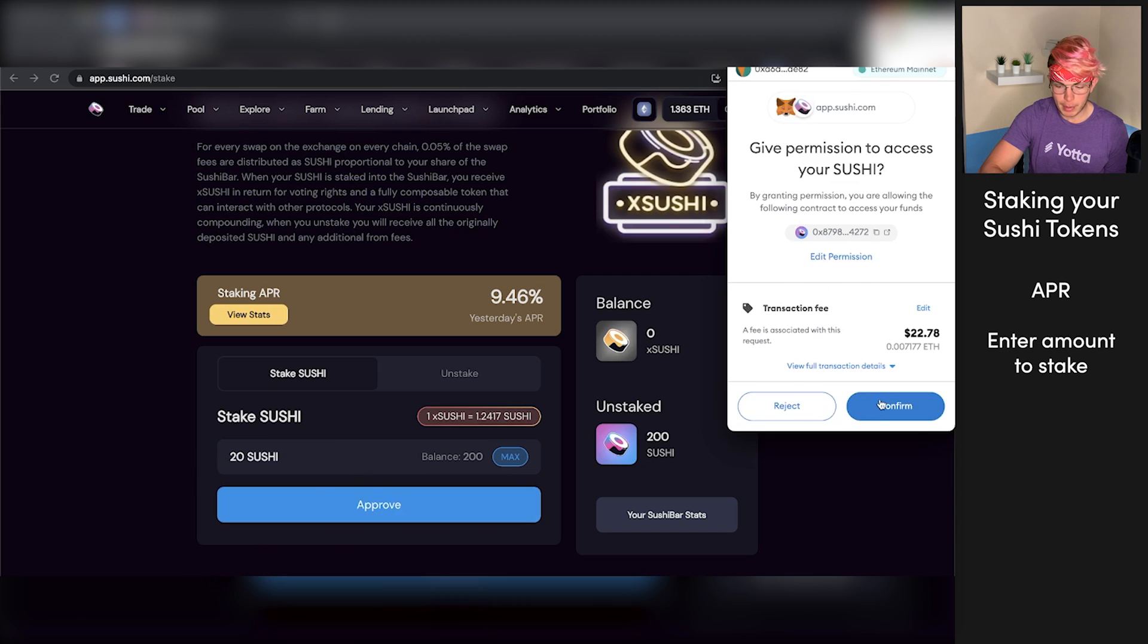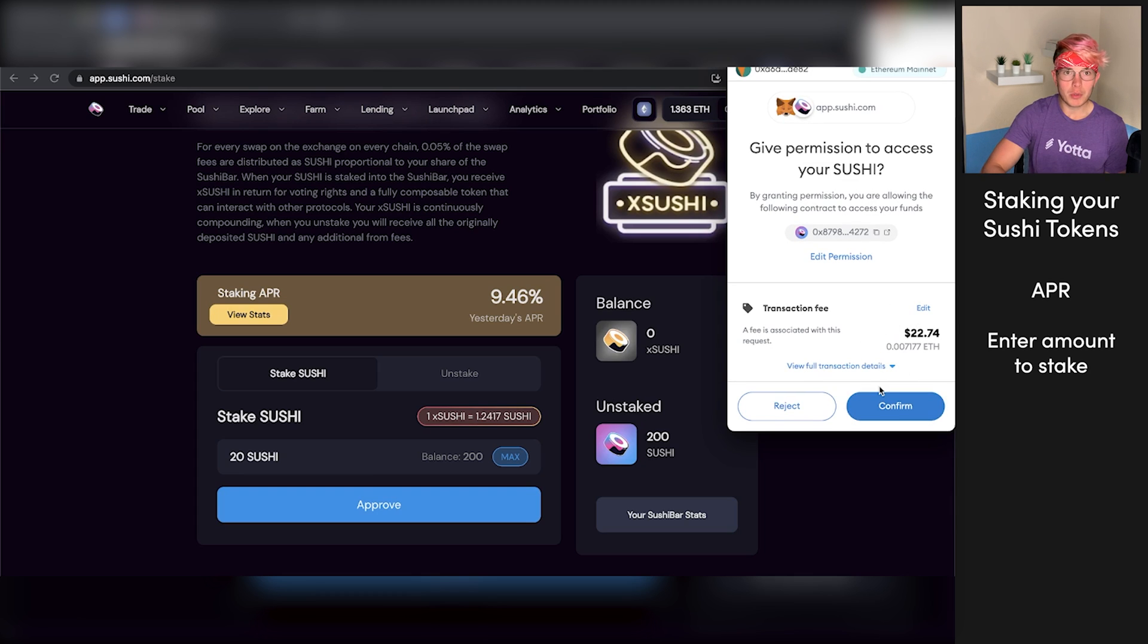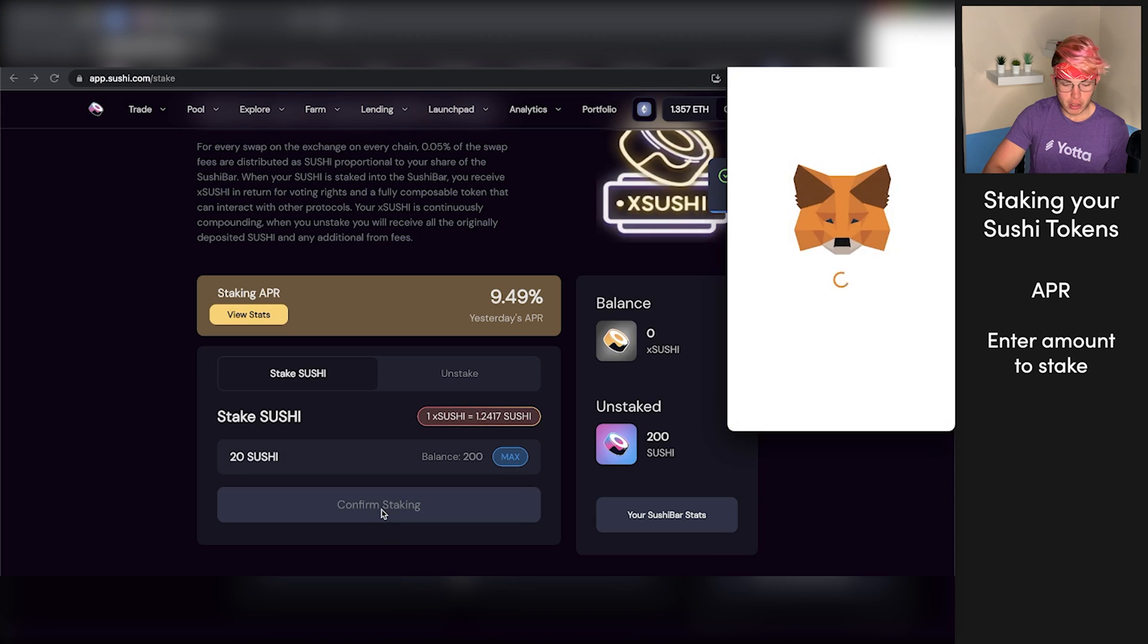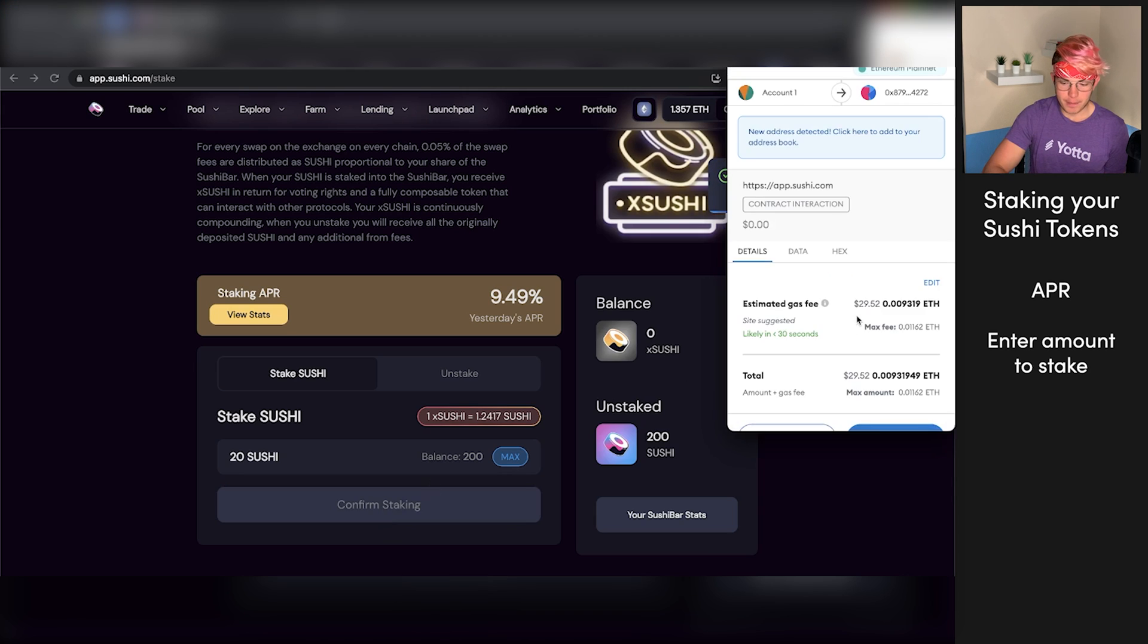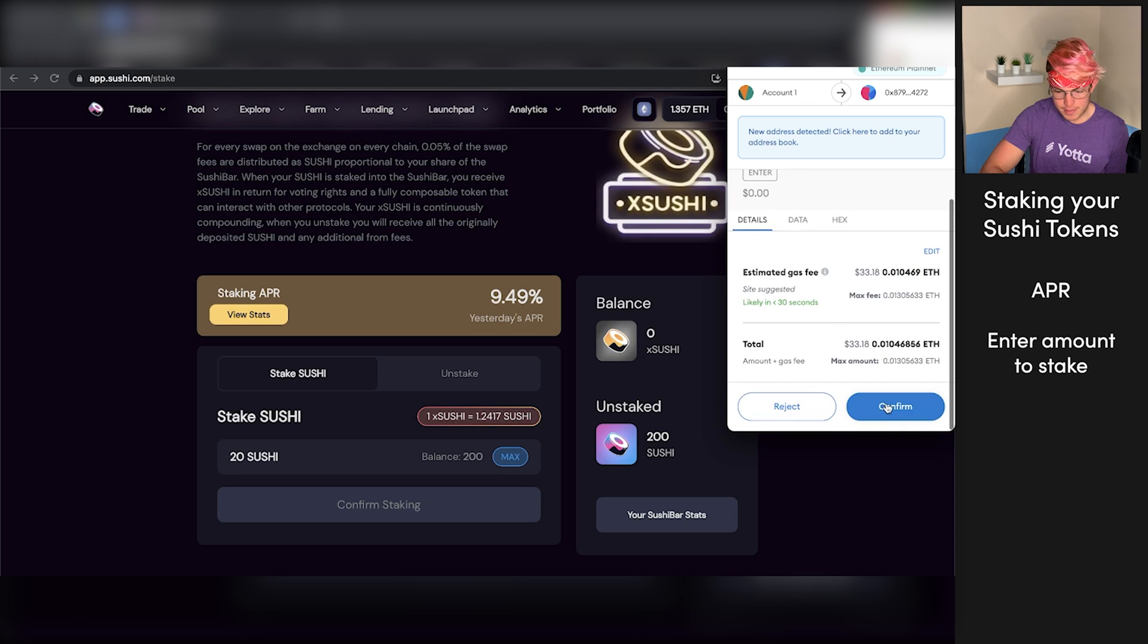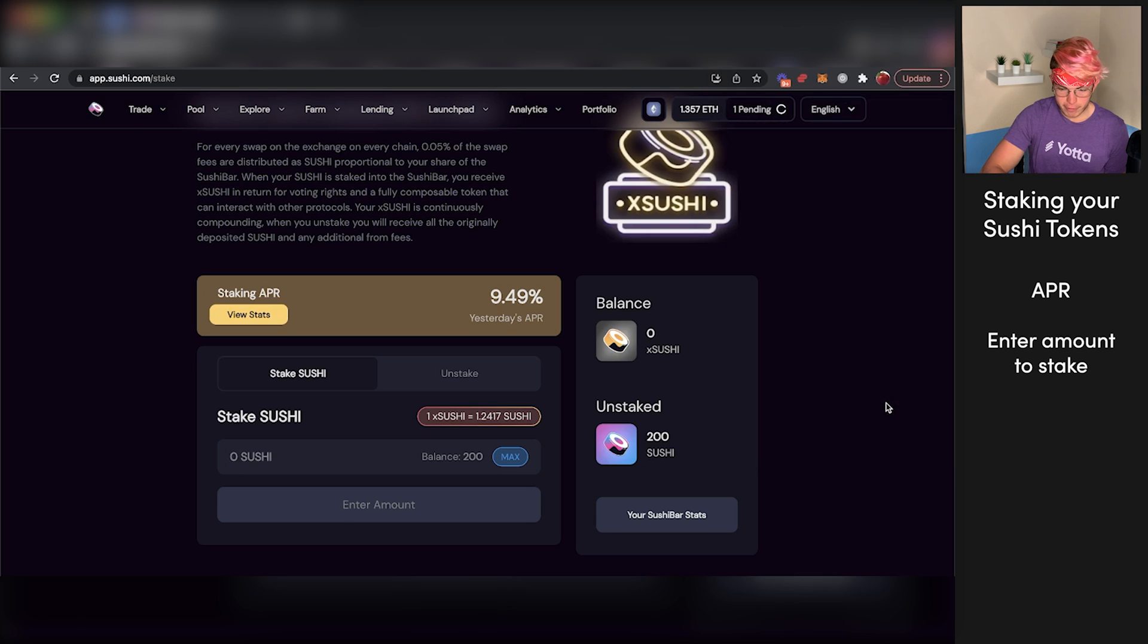Get a little pop-up in Metamask again. There's a transaction fee, a little bit ridiculous, but we'll just go ahead and press confirm. And now that transaction has been approved and we can confirm our staking. Again, another pop-up here, getting hit with some more gas fees, but we'll just press confirm.